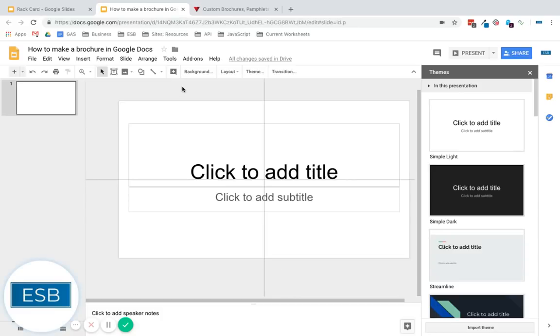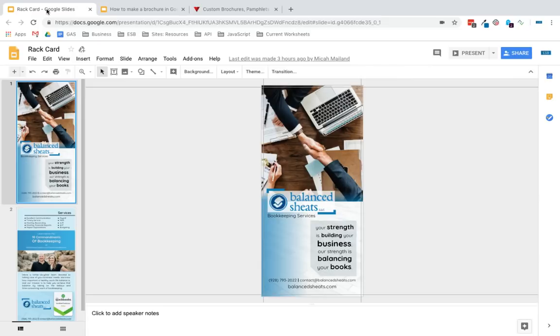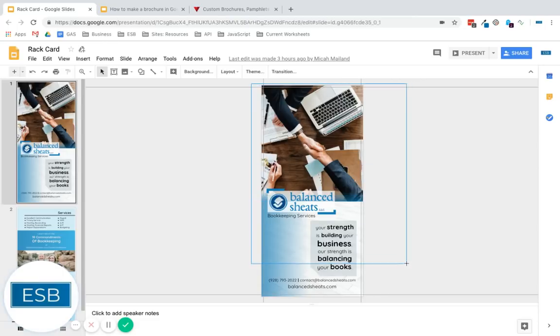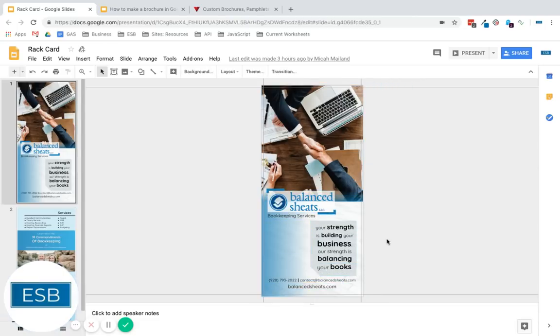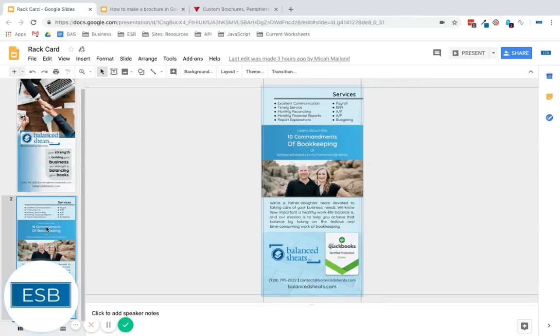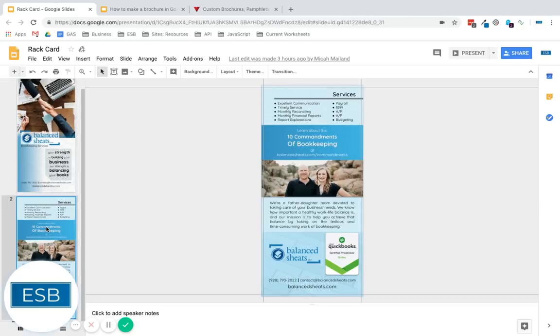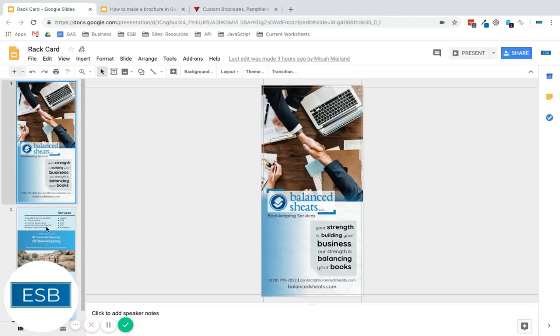So we're going to start off, I'll actually show you something that I've already made, and here is a rack card, so this doesn't open up, it's not a trifold or bifold or anything. You have one side, the other side, just so you can see kind of what you can do with it.